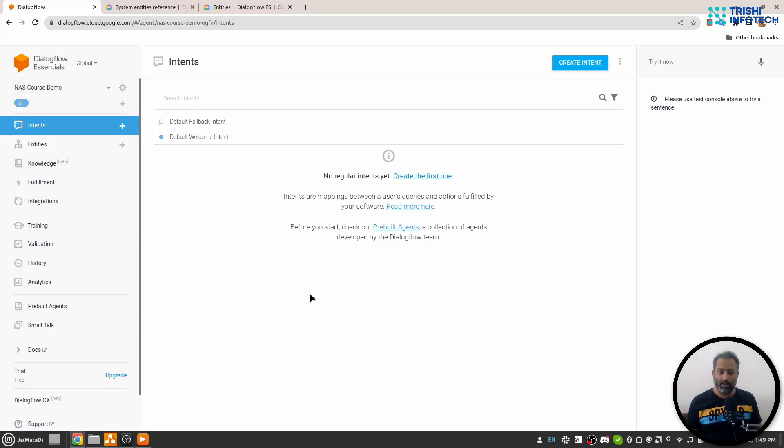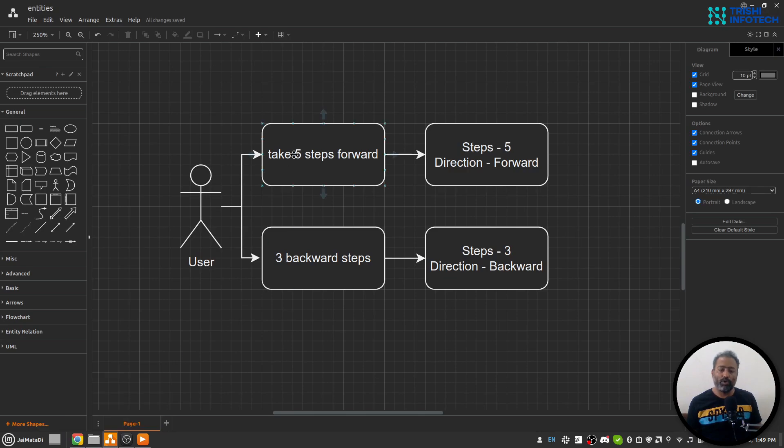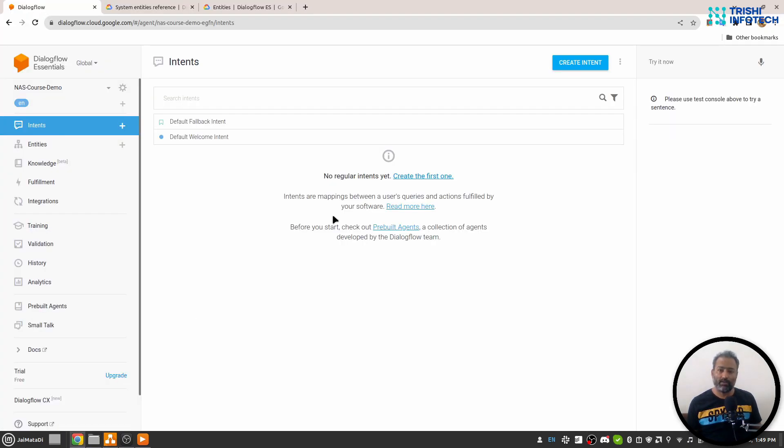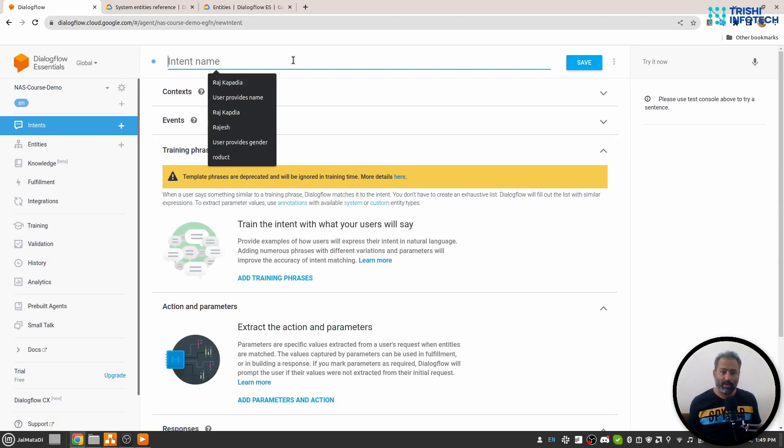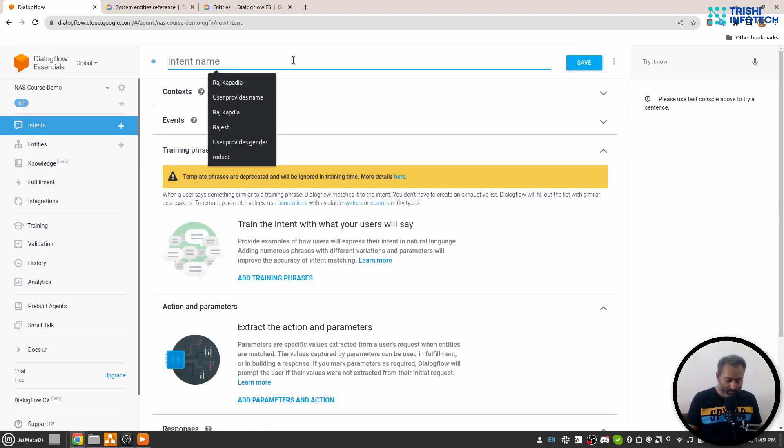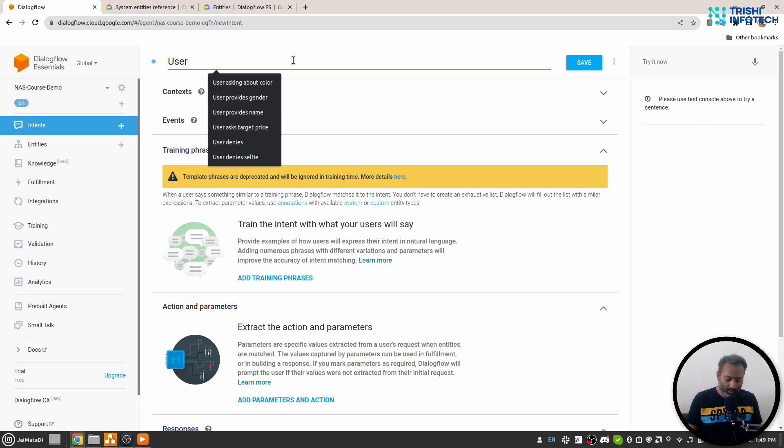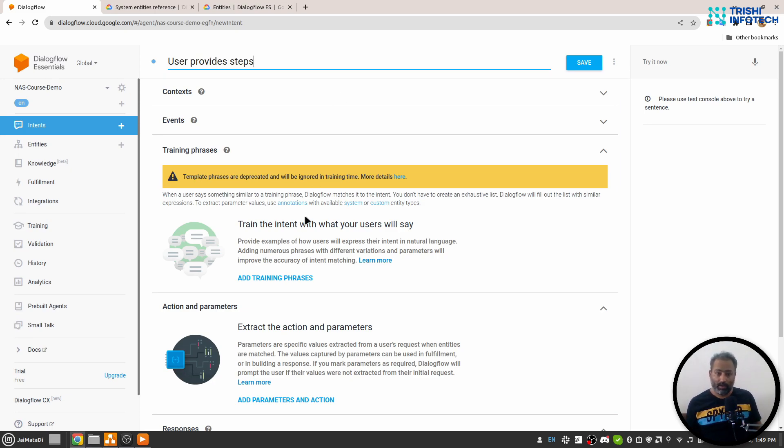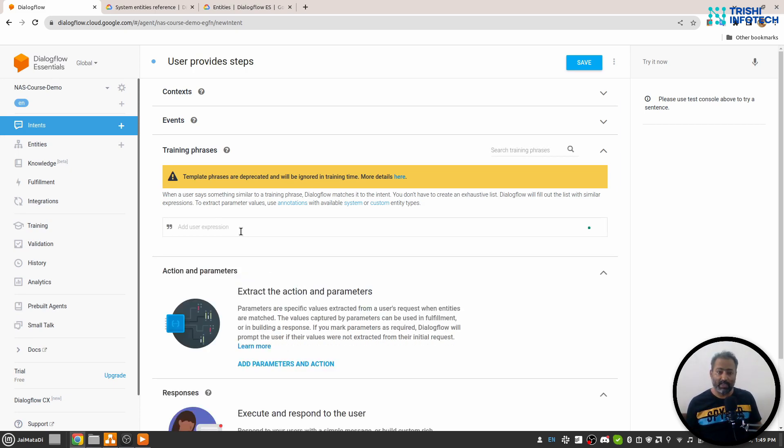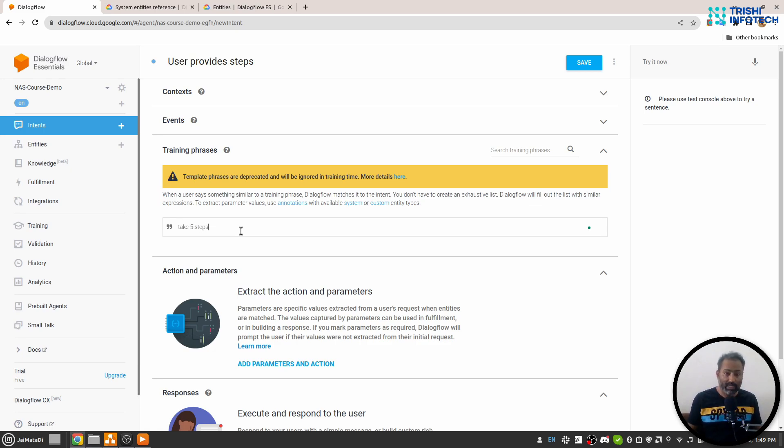So let's build this kind of thing in Dialogflow. I'll come here again. In order to understand a user's query, we need an intent. So I'll create an intent. Let's say "user provides steps."